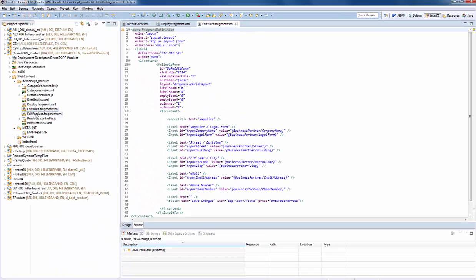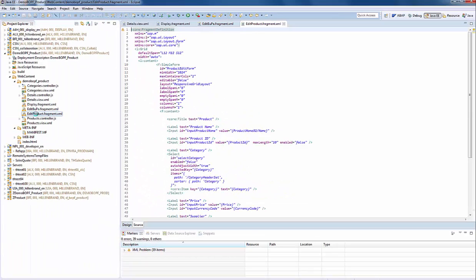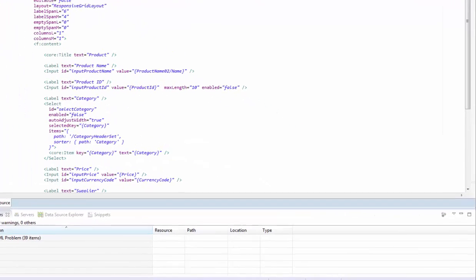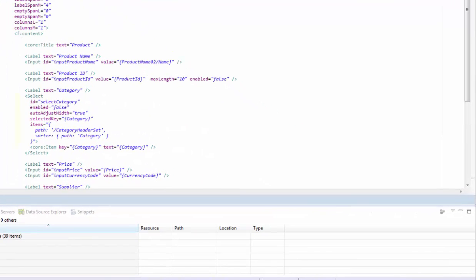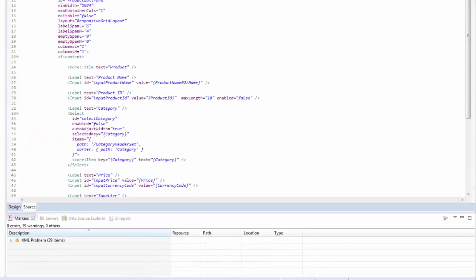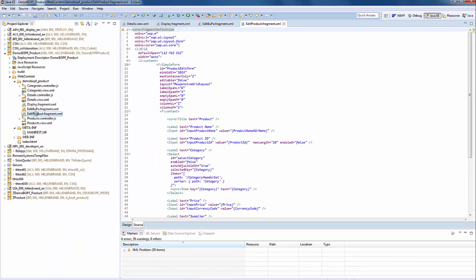Similar for the product edit fragment, but there is one particularity. We introduced some logic in the view. The category is read only if the user had selected one and did not start creating a new product on the initial page. So far for the definition of fragments.